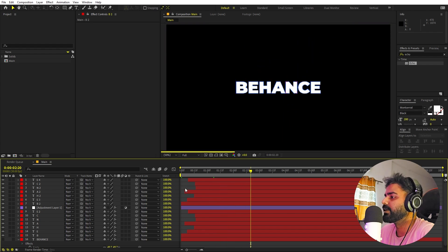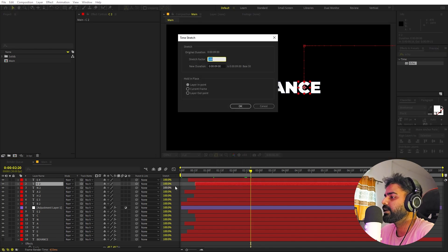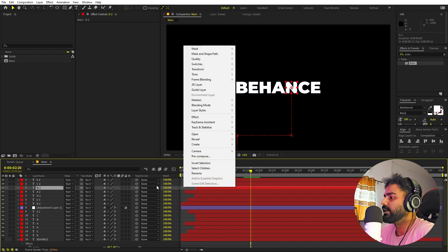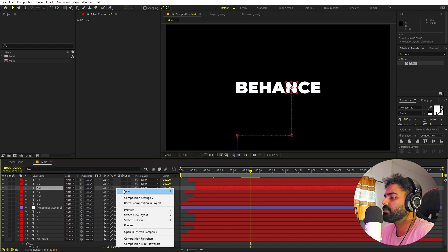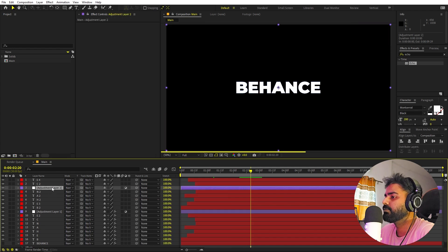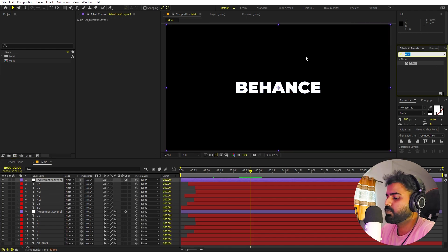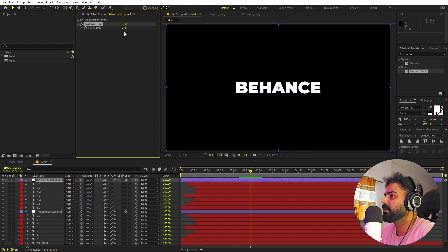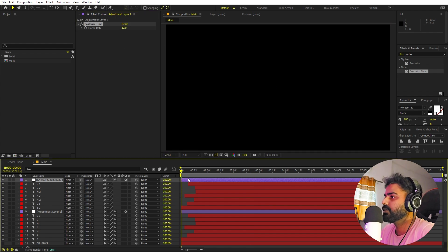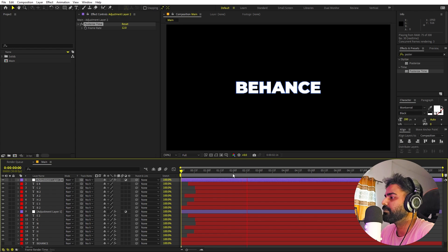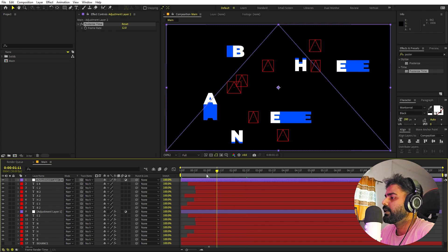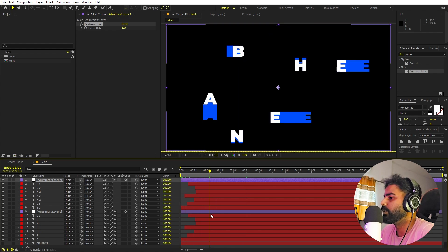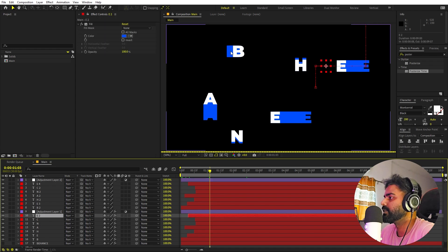On playback, the characters come in with trails and then form the final text. If you want a jittery or stop-motion vibe, right-click and add a new adjustment layer, place it on top of everything, and apply Posterize Time. Set the frame rate to 12. Now on playback you get a stop-motion look which pairs perfectly with this kind of animation.